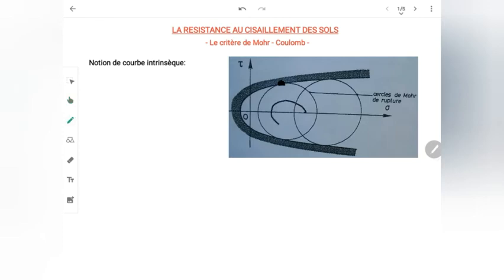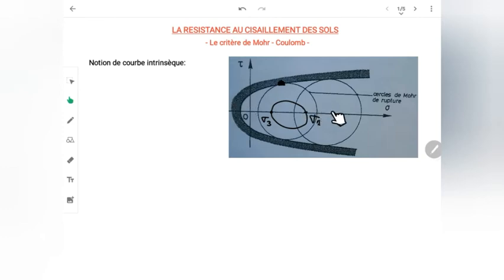À un point donné où l'état des contraintes est relativement petit, avec un cercle de Mohr de σ₃ et σ₁, ce point se trouve en équilibre surabondant parce qu'il est loin de l'enveloppe. Mais si je diminue σ₃ ou bien j'augmente σ₁, le cercle de Mohr va s'agrandir jusqu'à ce qu'il soit tangent à cette courbe intrinsèque. C'est alors l'état d'équilibre limite dans le matériau.